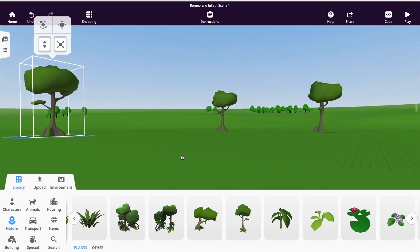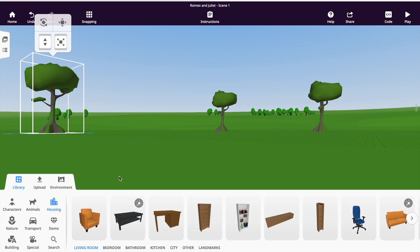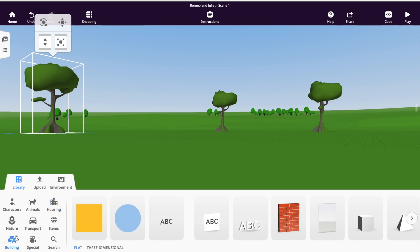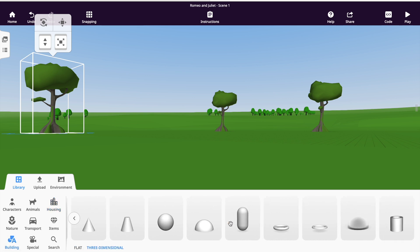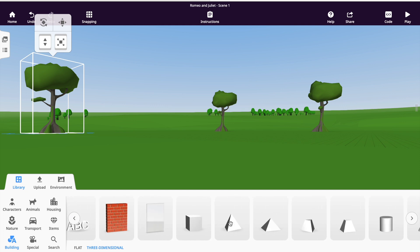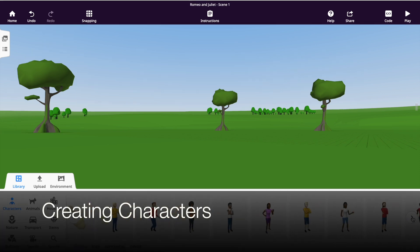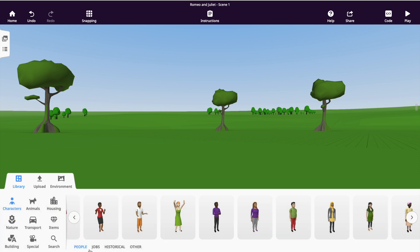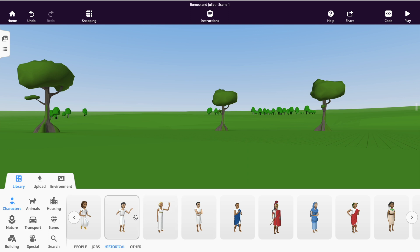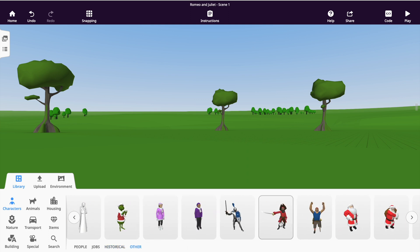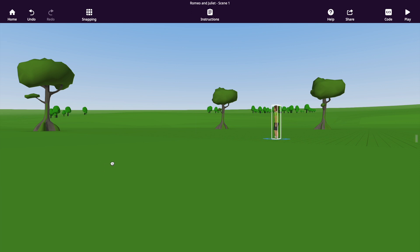There is quite a variety of 3D images available, ranging from specifics like household furniture to more abstract building materials. Creating characters adds a deeper story element to your 3D world. CoSpaces has generic characters as well as avatars with specific jobs or from certain time periods. Start by selecting a character and they will appear in the world.